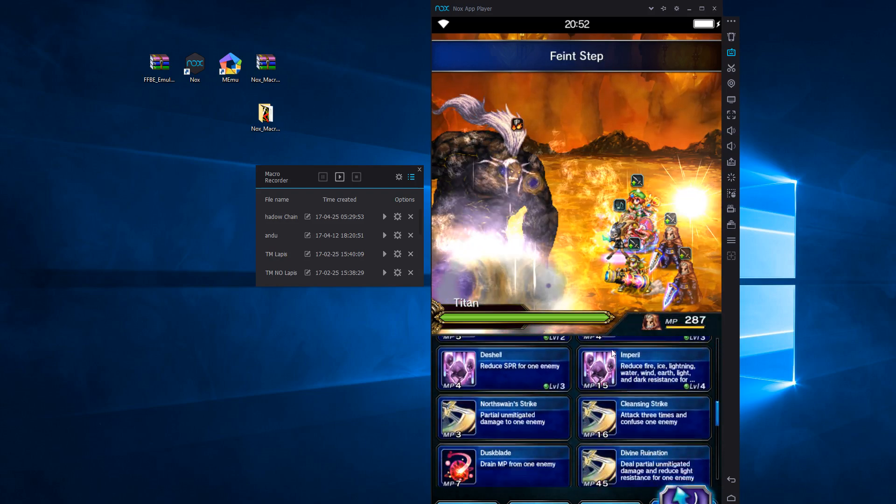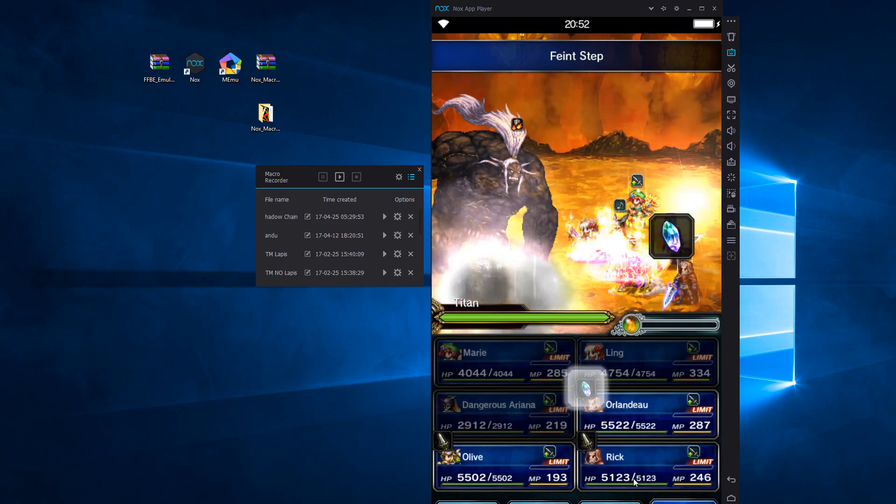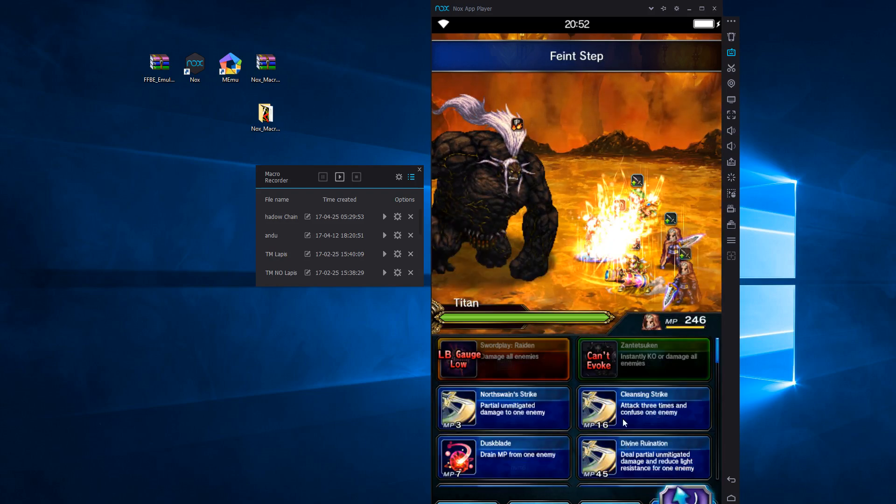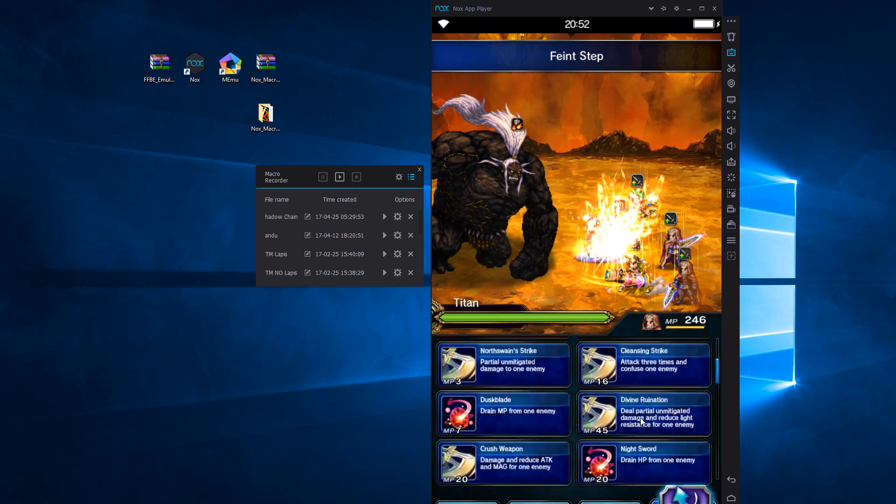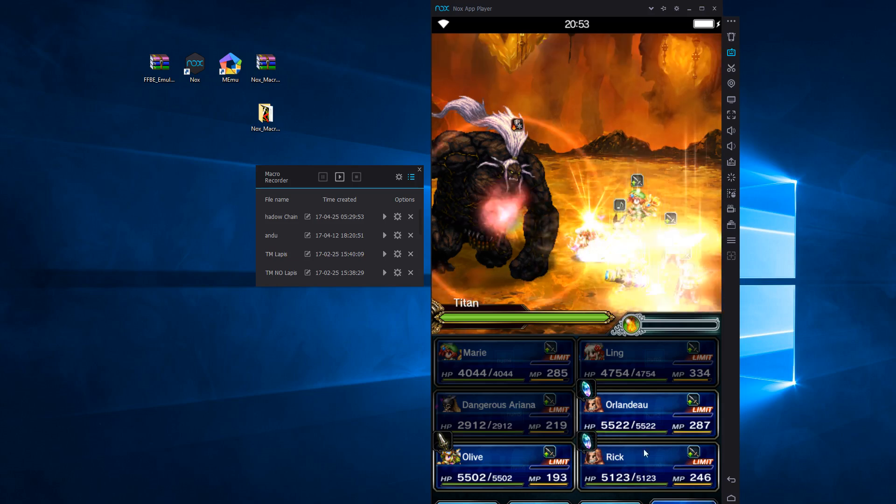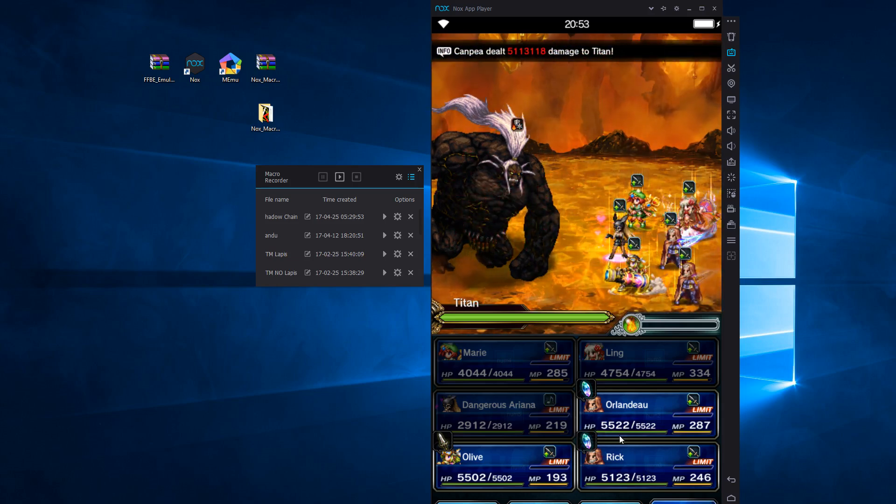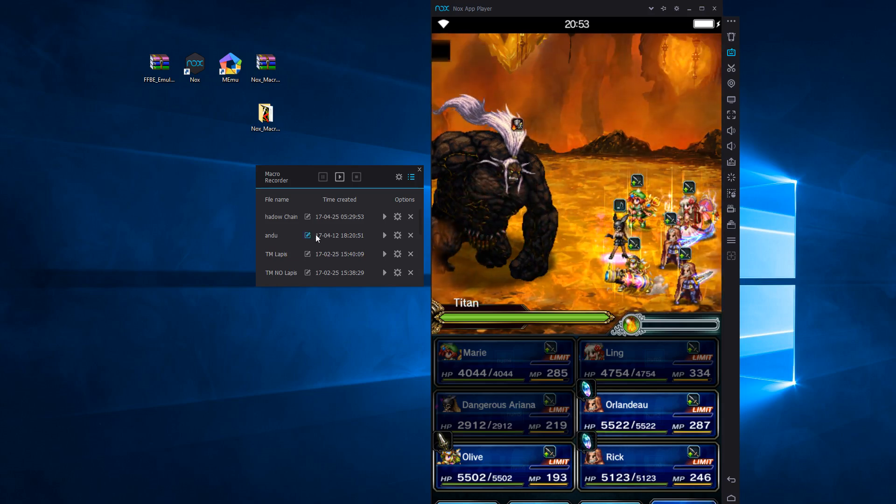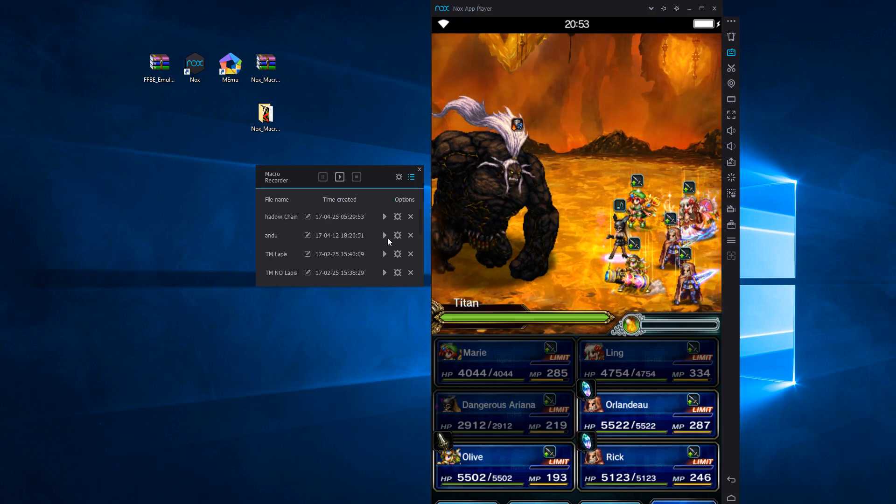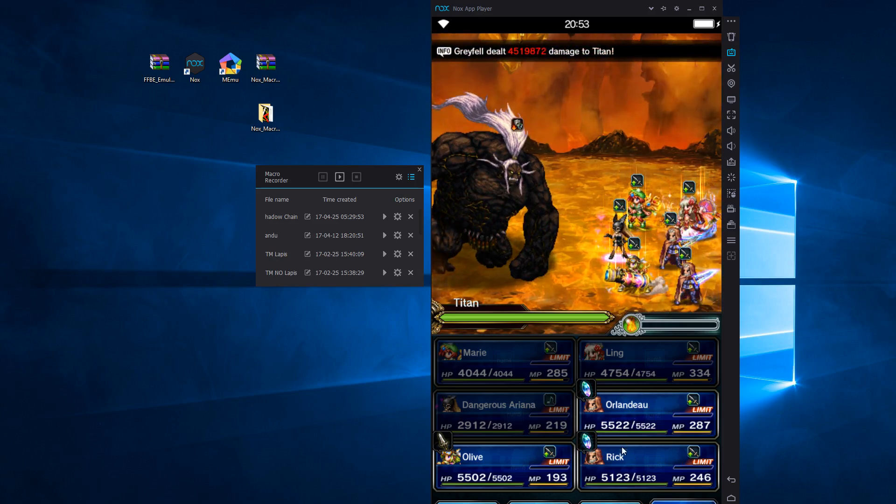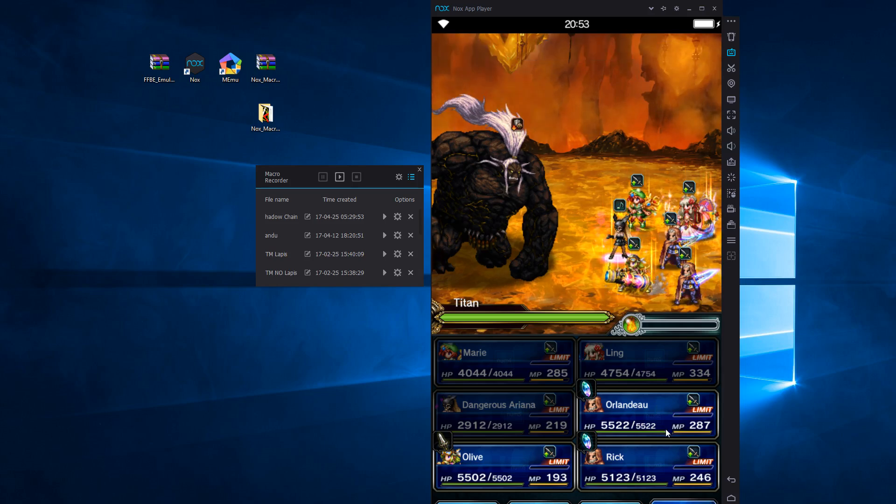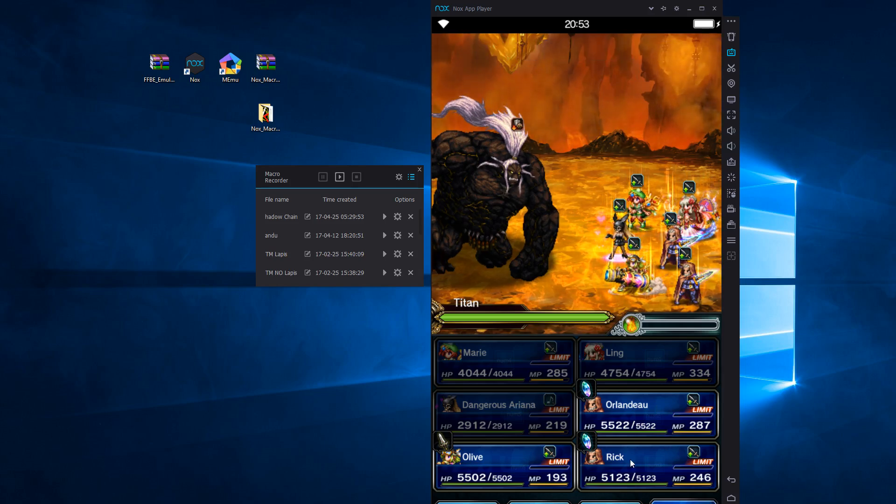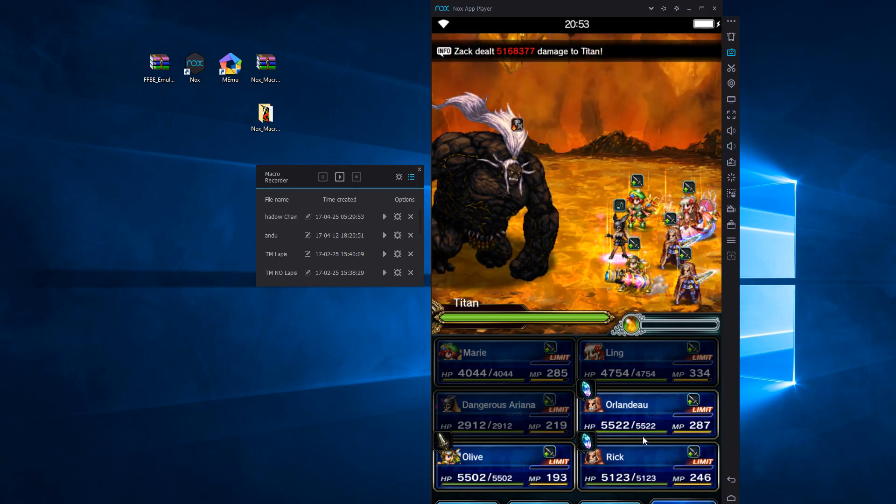Alright, so what I'm doing here, these bottom two guys are my combo guys, my chain guys. They're going to need to attack really quickly at the same time to give me a good combo. And that's what my macro does here, this second macro. It's going to press these two as quickly as possible.